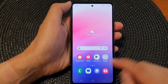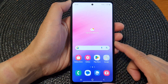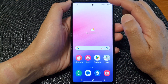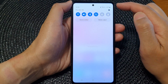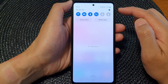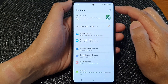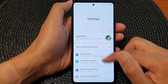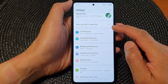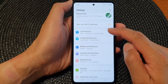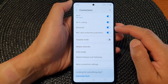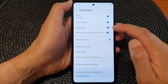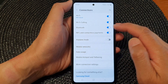First, tap on the home button to return back to the home screen. From the home screen, swipe down at the top, then tap on the settings icon. Now in the settings page, scroll down and then tap on Connections. After that, tap on NFC and Contactless Payments.